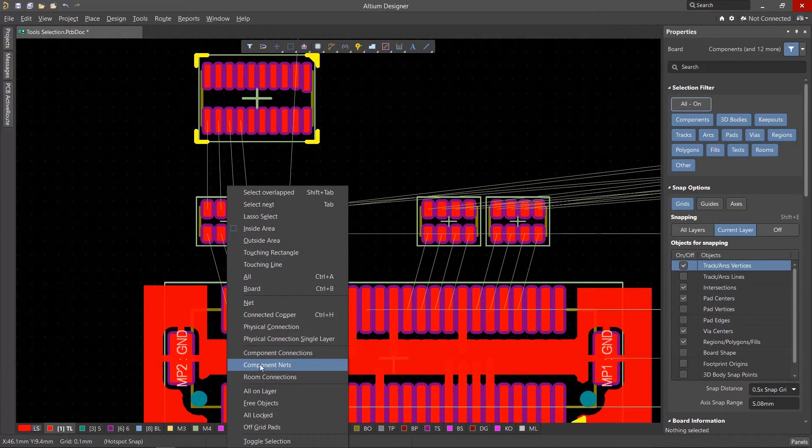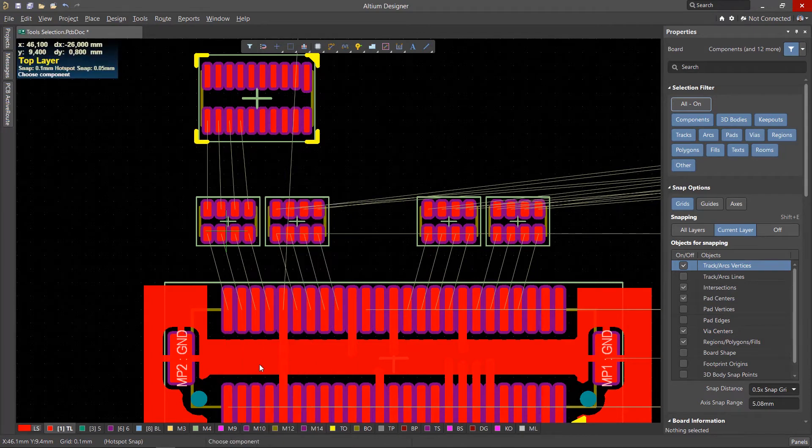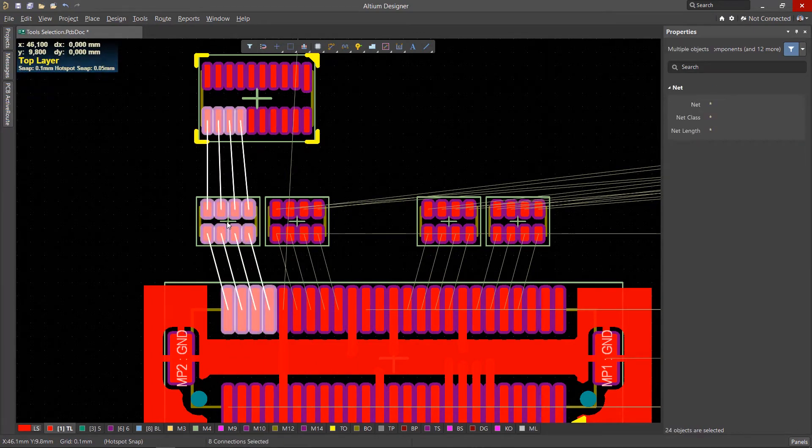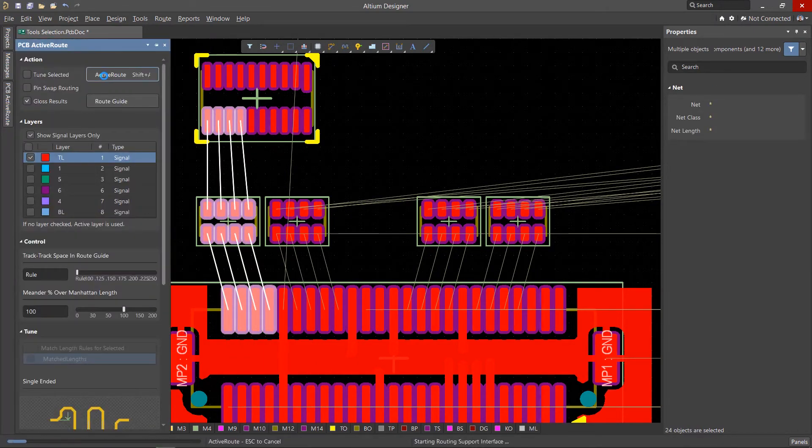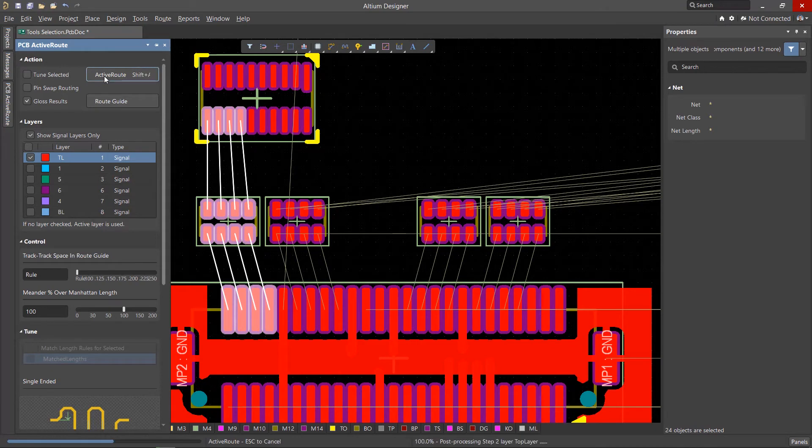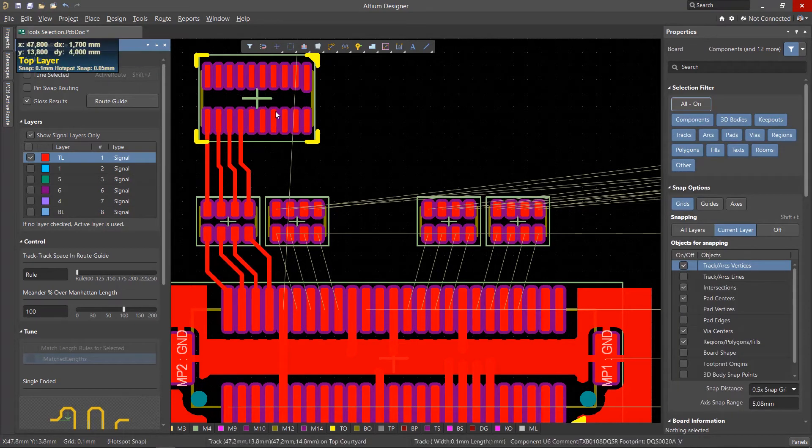The Component Nets tool selects the connections of the selected component. This may be required when using the PCB Active Route tool.